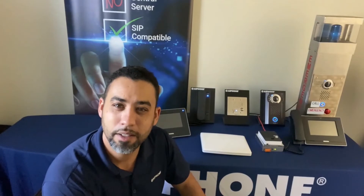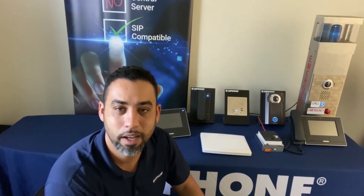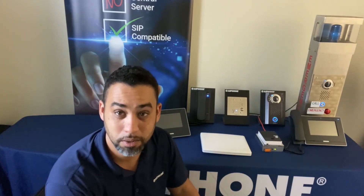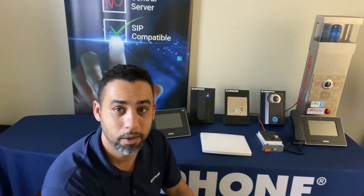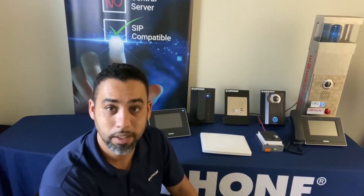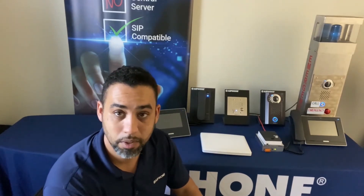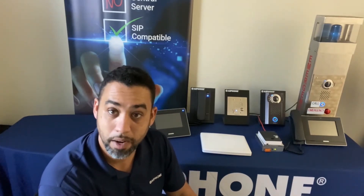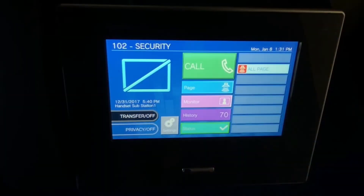Hey everybody, I thought I'd spend some time to go over some of the cool features that are unique to the IX2 series intercom solutions. Today I wanted to show you how to create and use speed dials. A lot of people don't know that speed dials can be used for things like releasing a door, so I'll show you how to manually set up a speed dial from the master station.